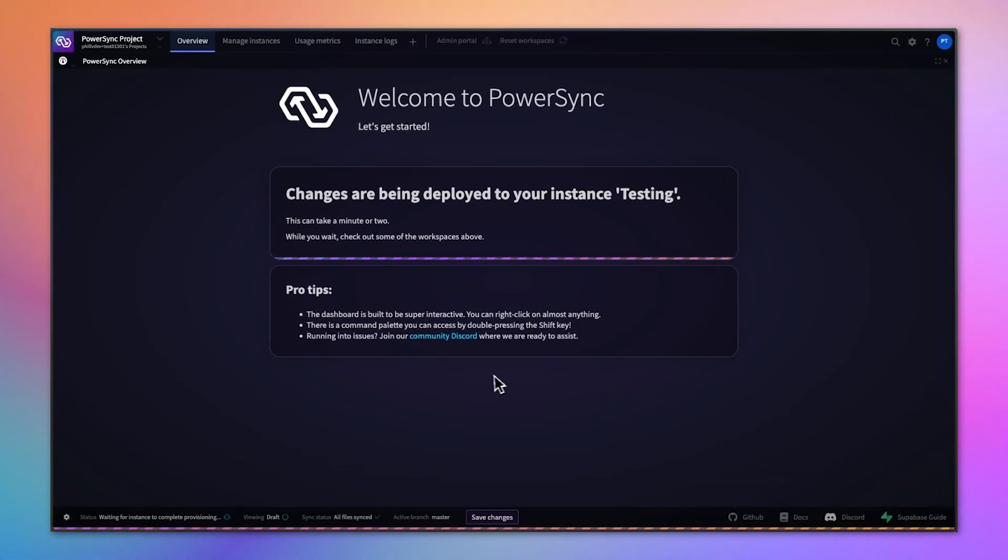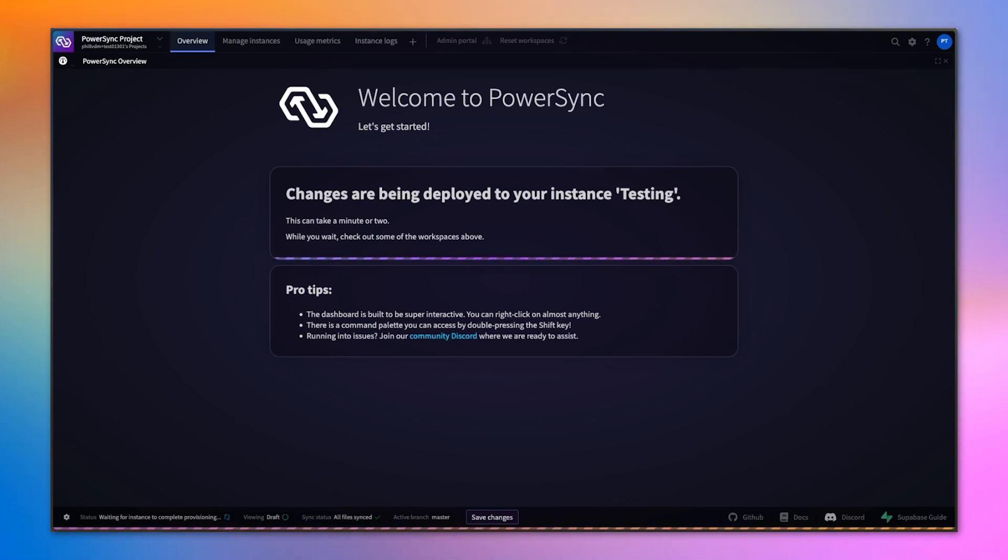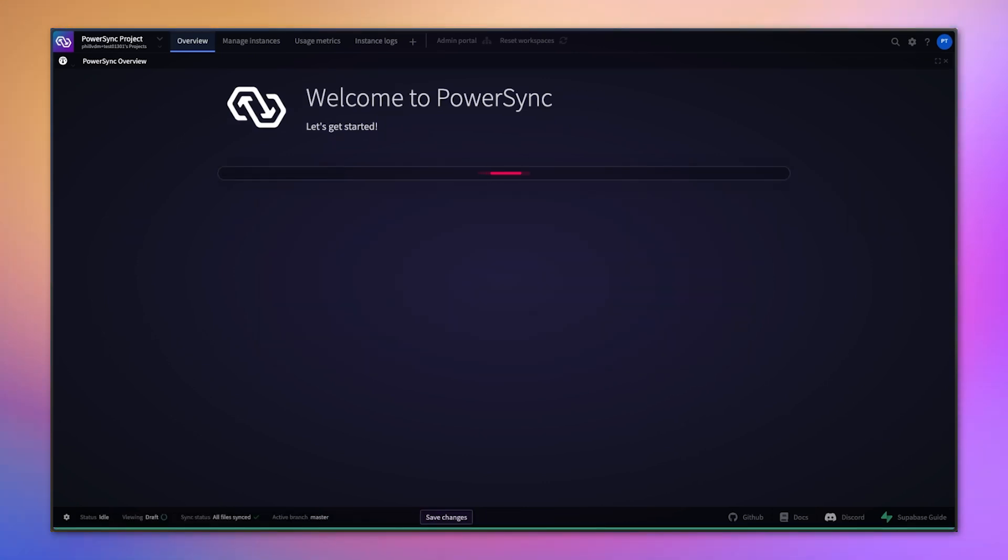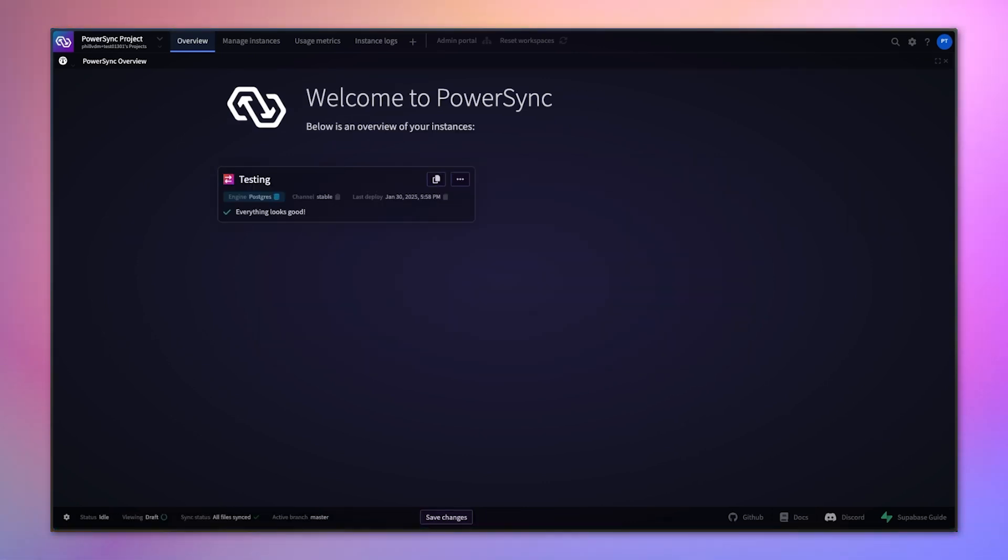That's it. That is PowerSync connected to Supabase. We've connected to the Supabase database, created tables on the Supabase side, and set up sync rules. That's deployed successfully.